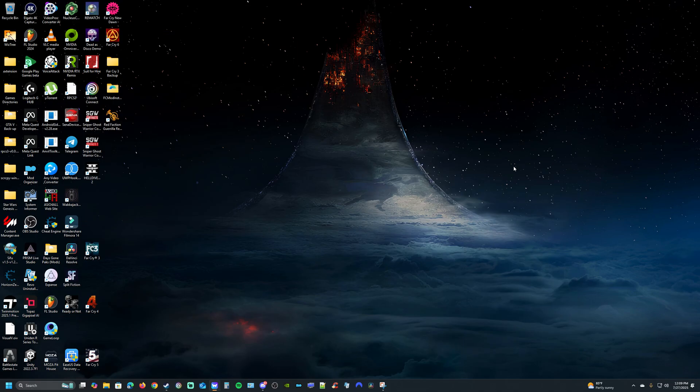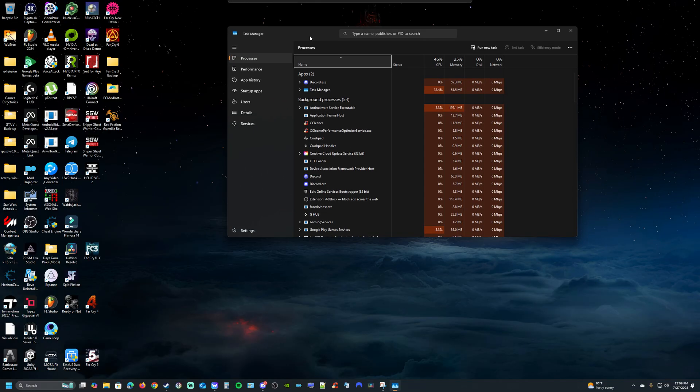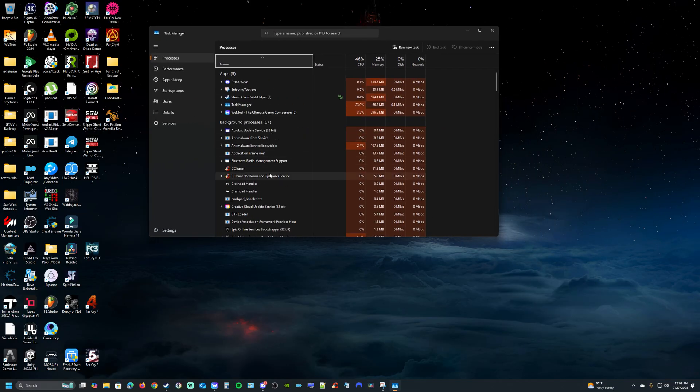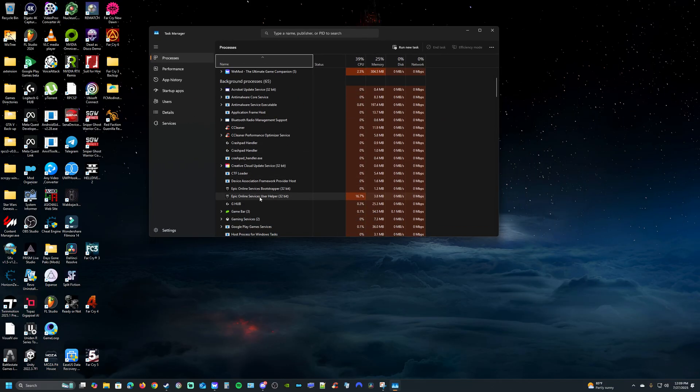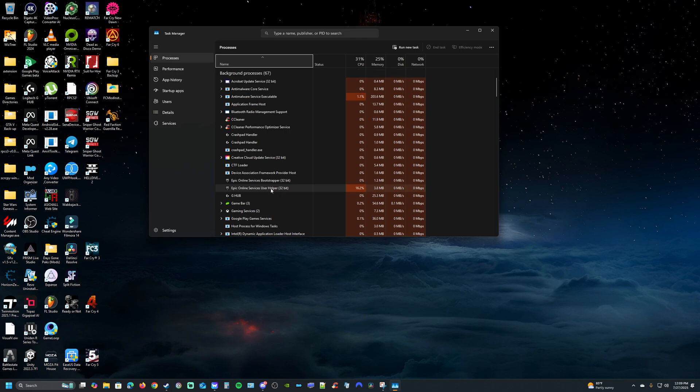If you open up your Task Manager here, you'll find a process for the Epic Online Services user helper. It's using a lot of the CPU right here. As soon as I end this task, the game will open.